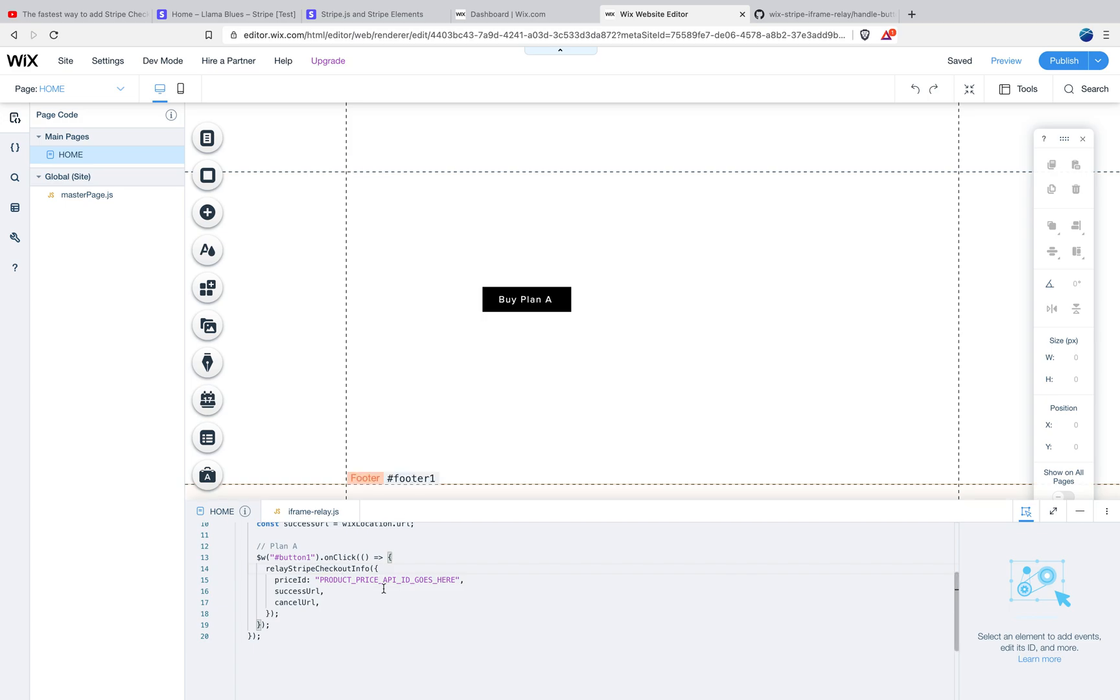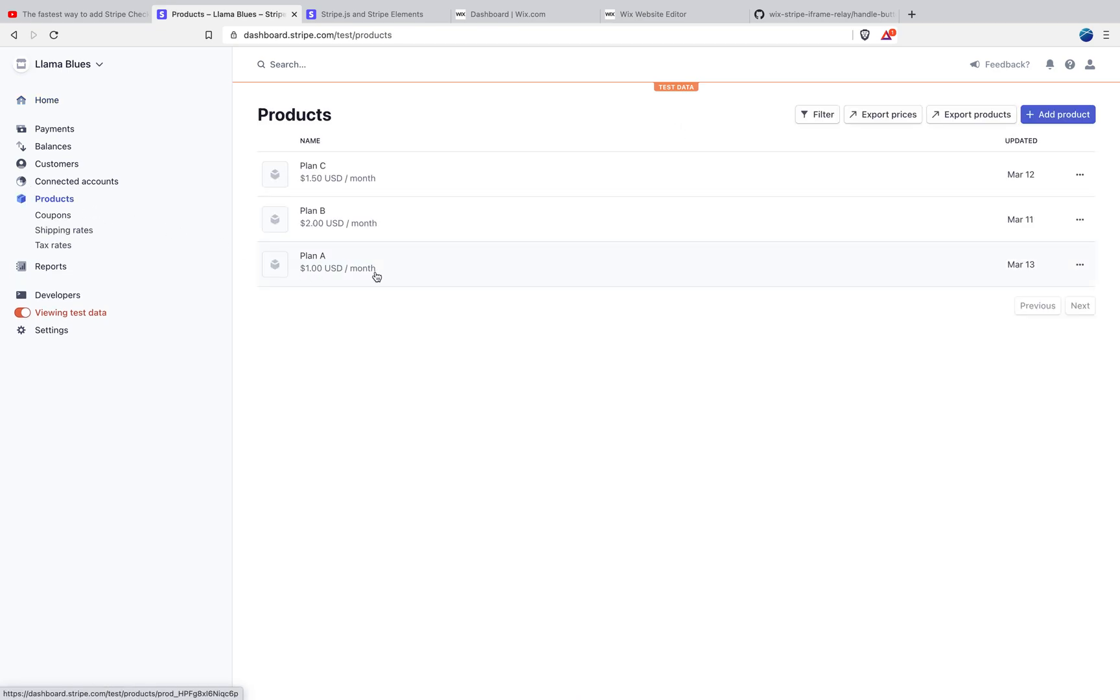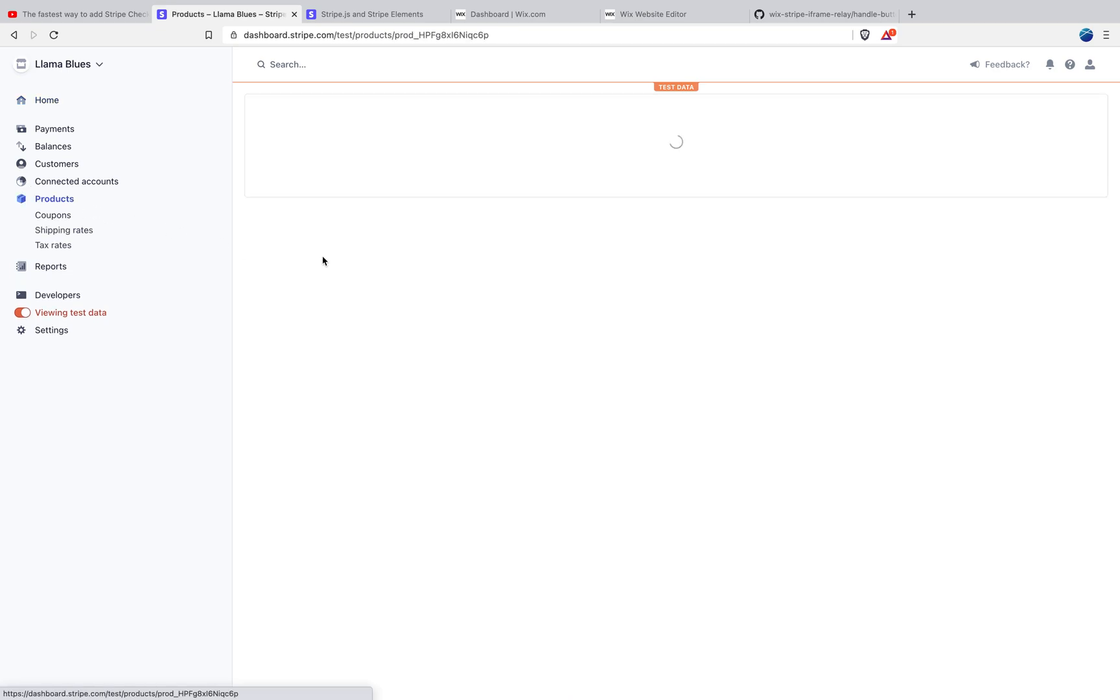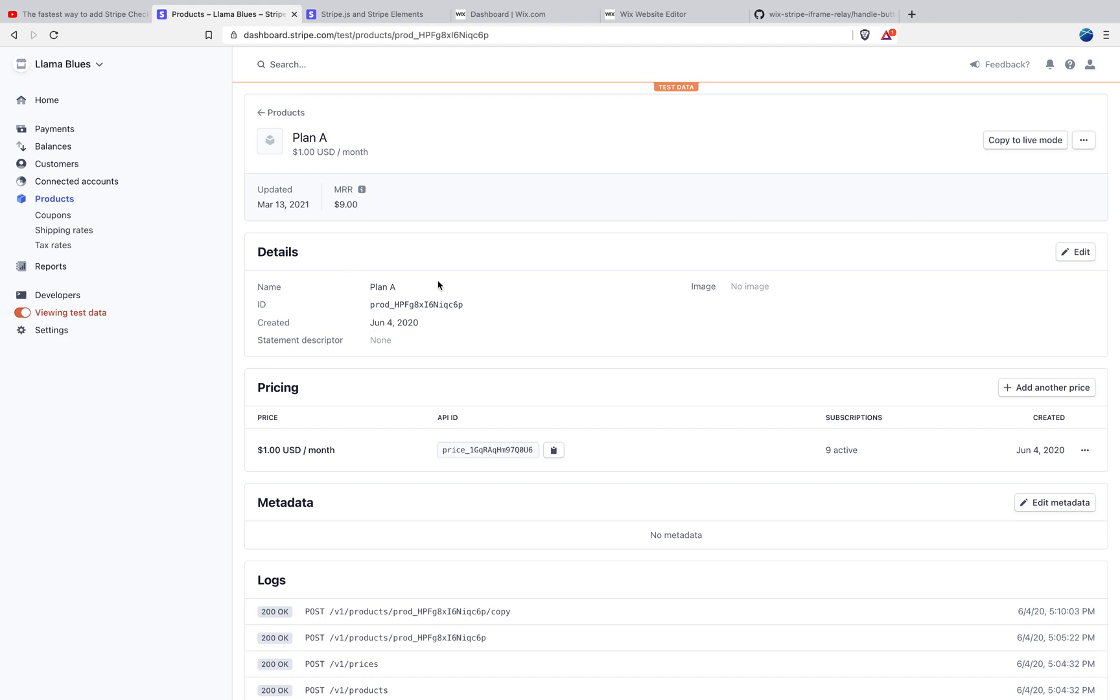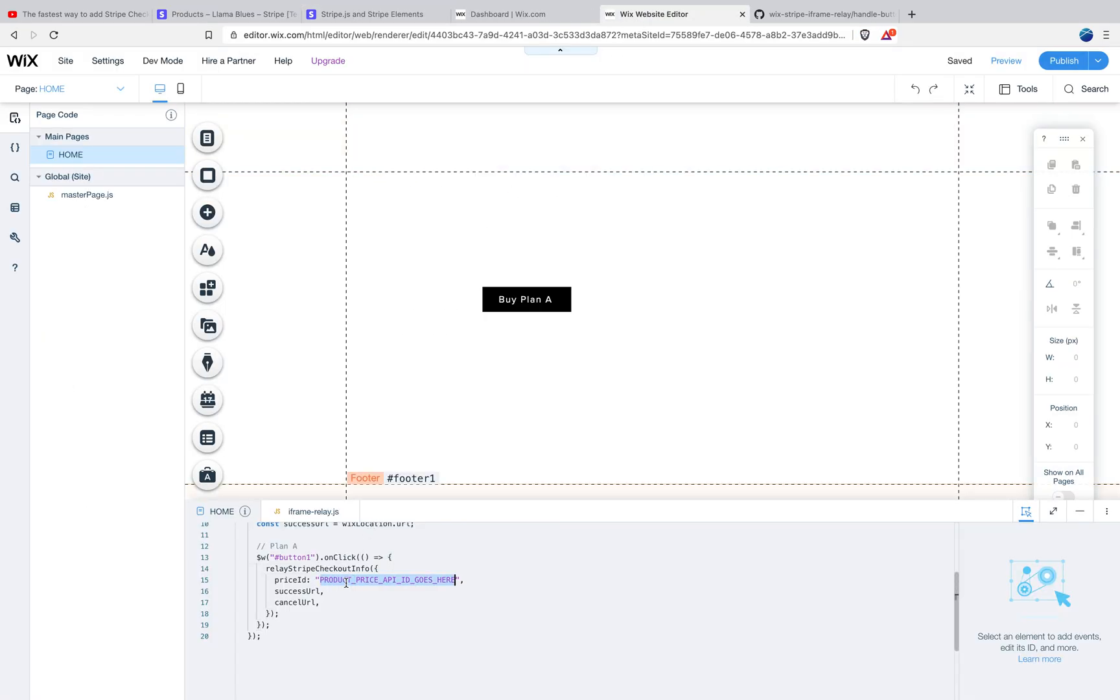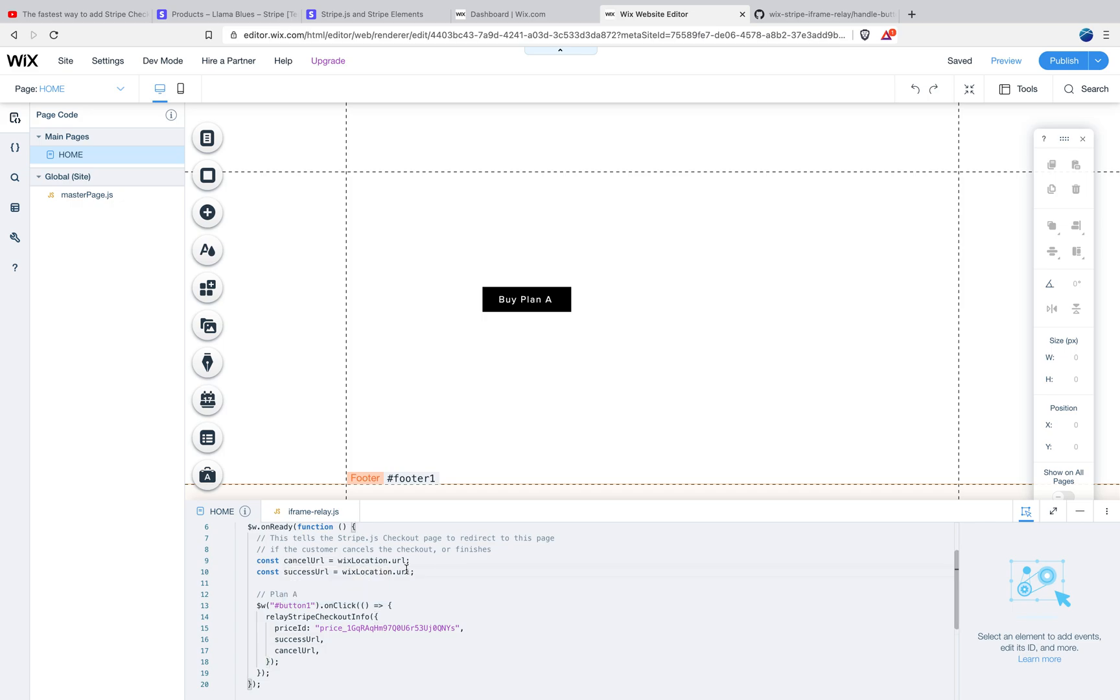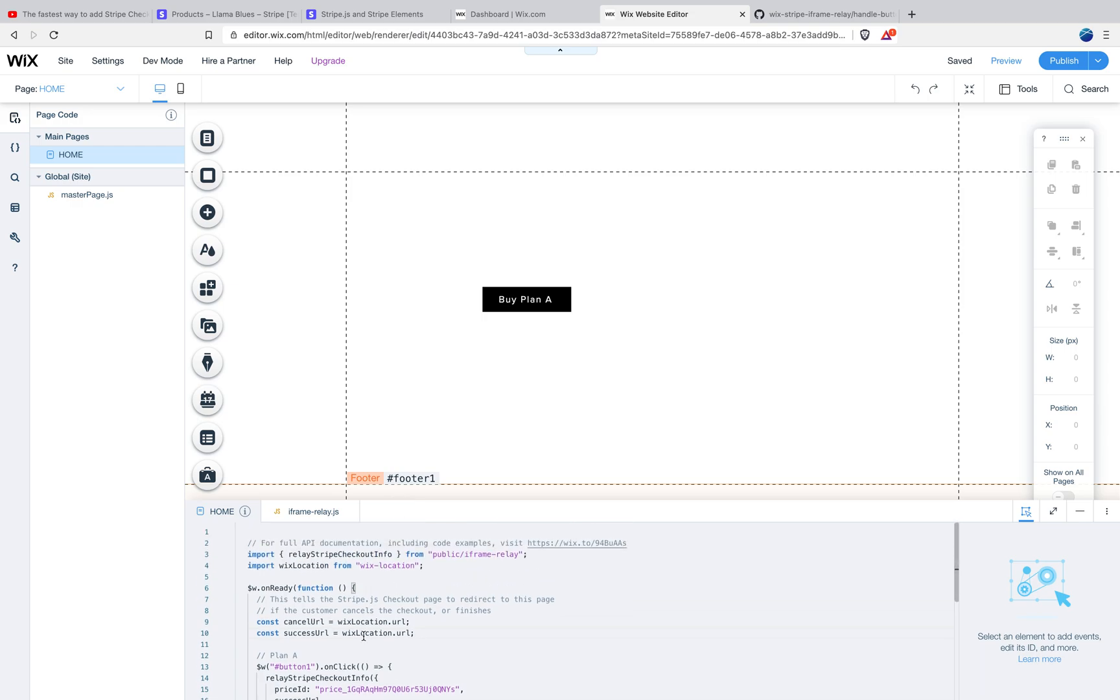And what it's going to do is it's just going to pass along the price ID. So let me show you where you get that from. You go into the Stripe dashboard. You go to products. You can see I've already created a plan A here and this product, all you do is you go to the pricing section and you find the ID here and then you copy it. So then we're going to go back to the editor and we're just going to paste it here. So what this does is it's going to pass that price ID and these two things cancel URL and success URL. What they do is the cancel URL is what happens when a customer clicks, goes in, starts the checkout process and then cancels it. And then success is what happens after they've gone through the whole checkout process successfully. For this tutorial, I'm just setting both of those to be this page here that we're working on. So if the user cancels out of the checkout, it'll take them back here. And if they go all the way through, it'll just take them back here.